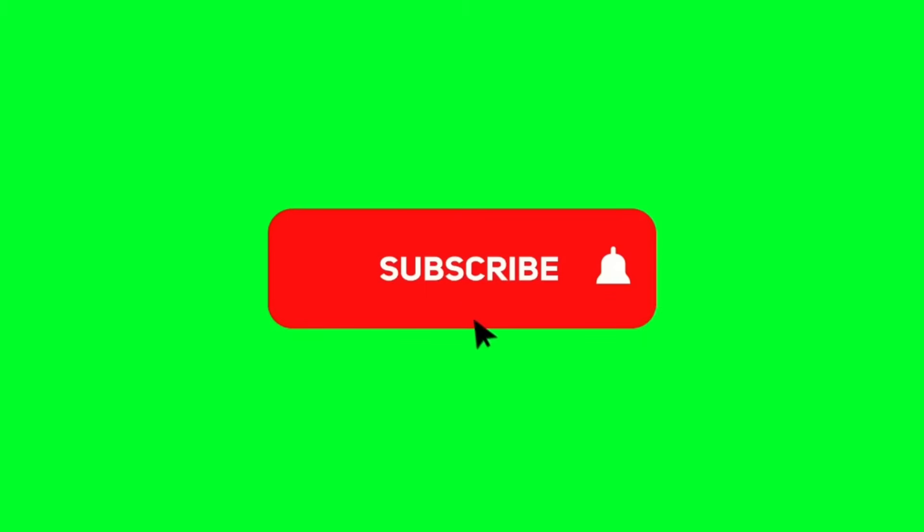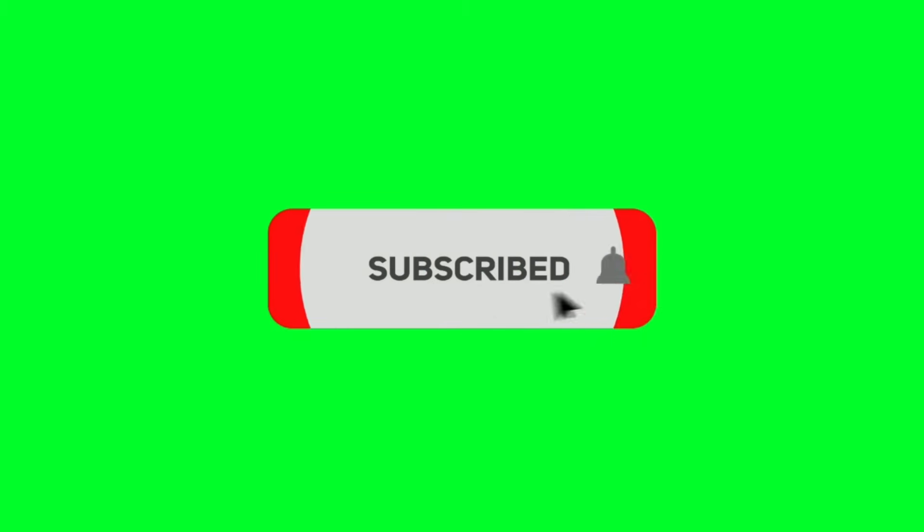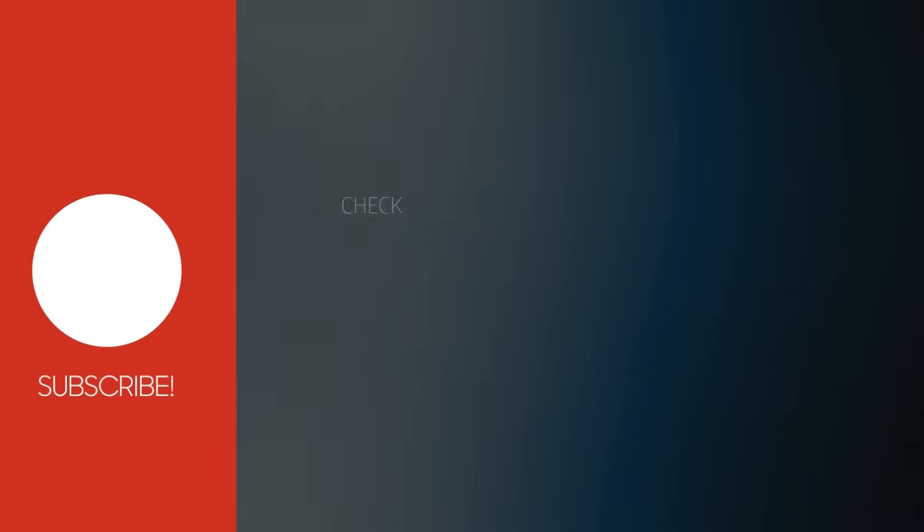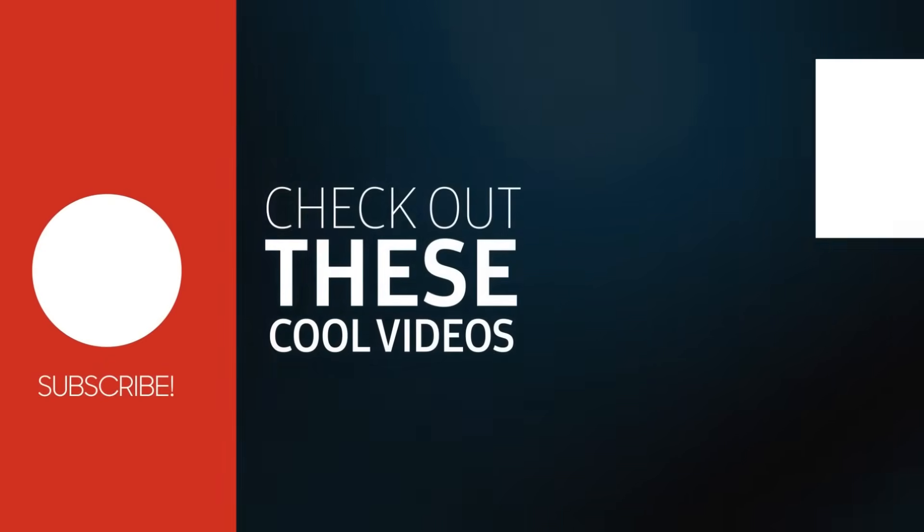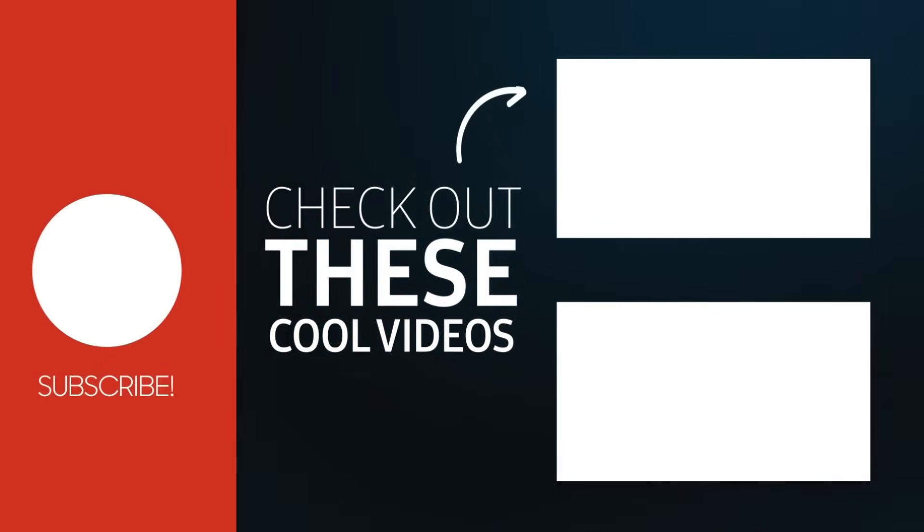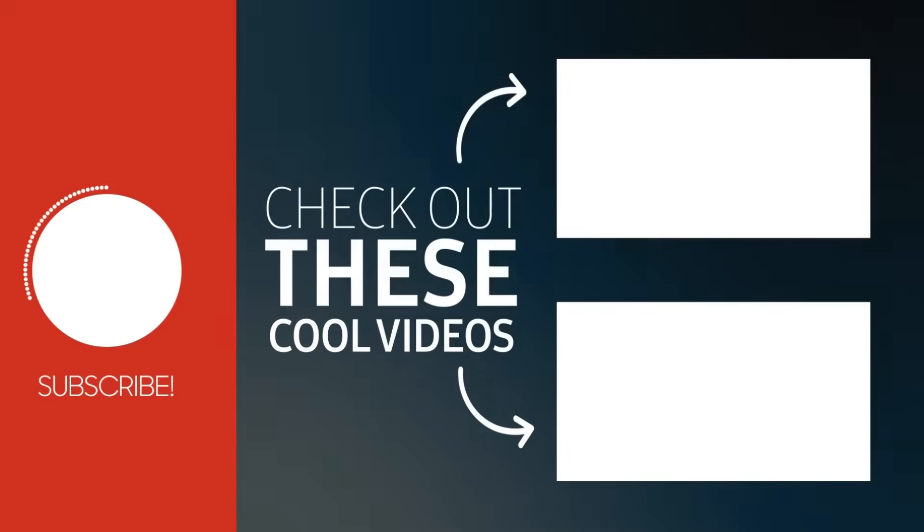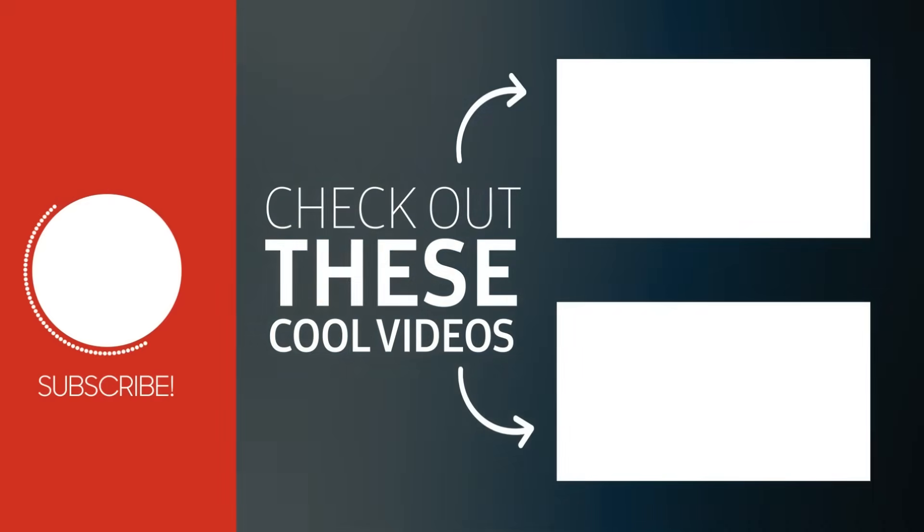If you found this video helpful, give this video a like and subscribe to my channel for more AI content like this. Before you go, if you want to know how to create an AI Instagram influencer for free, click the video on the right side. And I'll see you there.